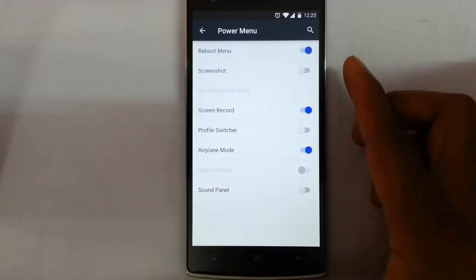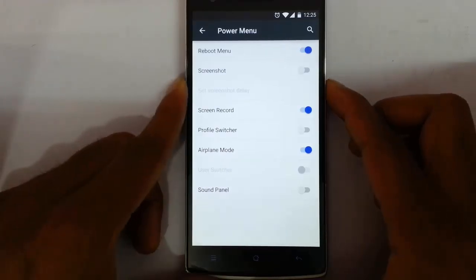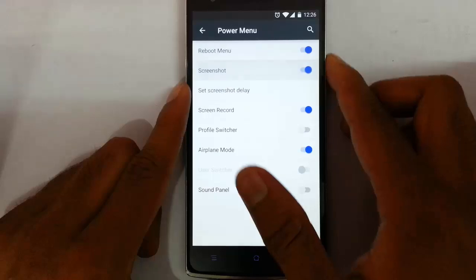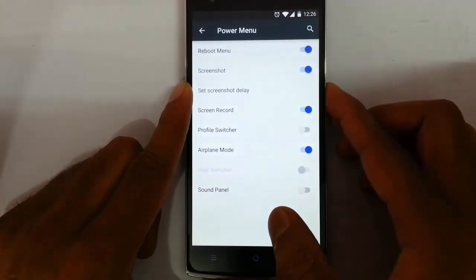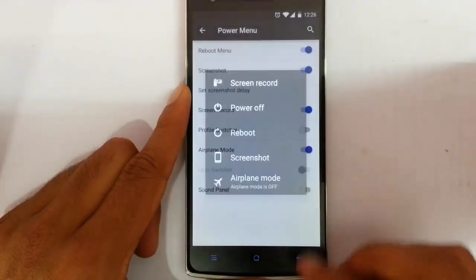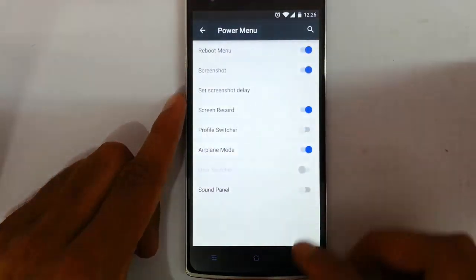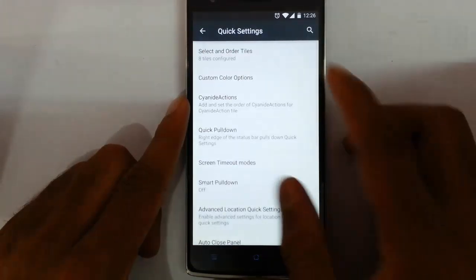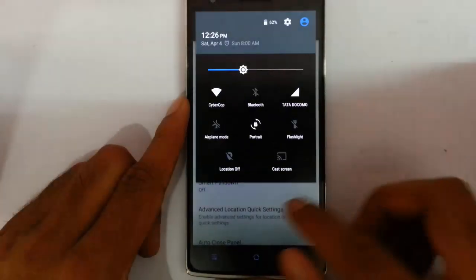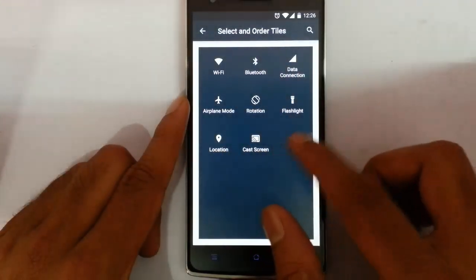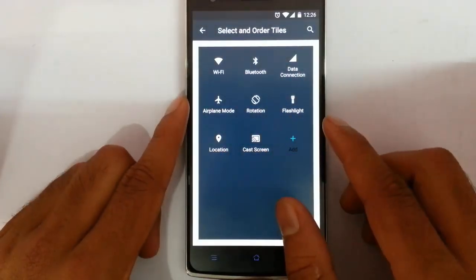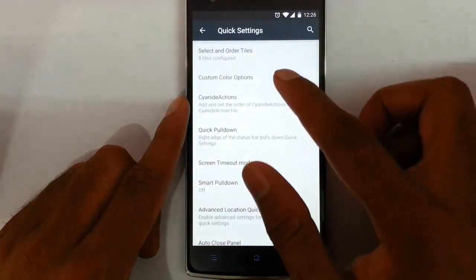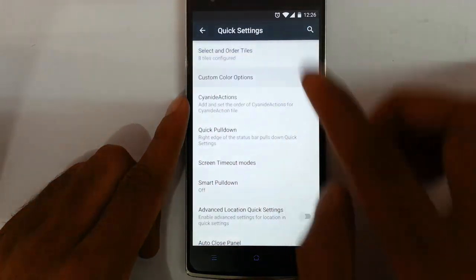Next is the power menu. You can see this is the power menu — if you want to add a screenshot option there you can add that, and you can add and remove options from there. Next is quick settings. You can customize all these tiles, add more tiles, or remove current ones. There are also custom color options.